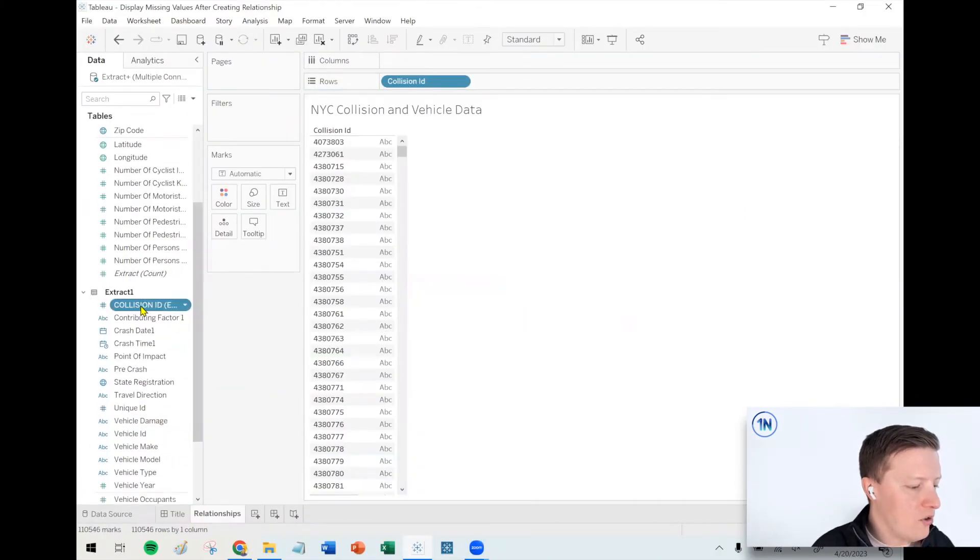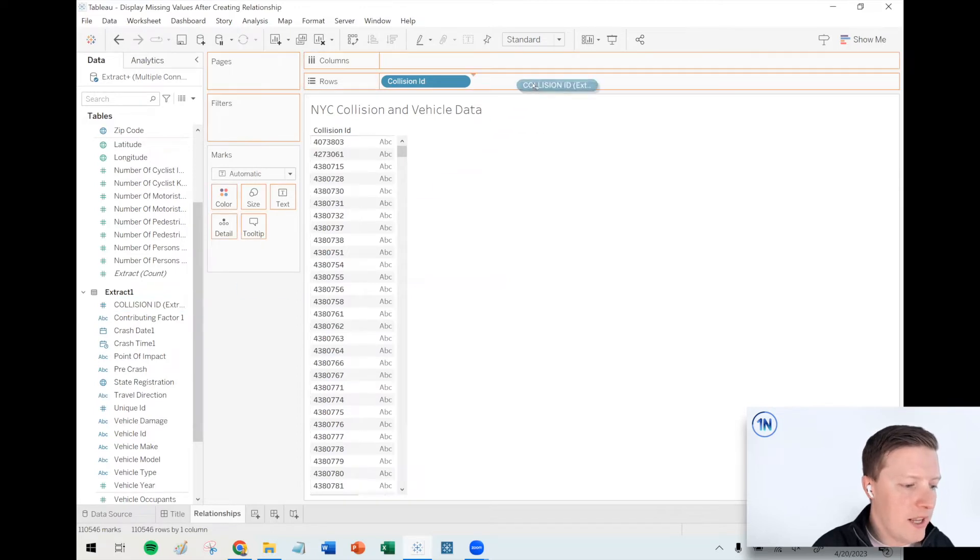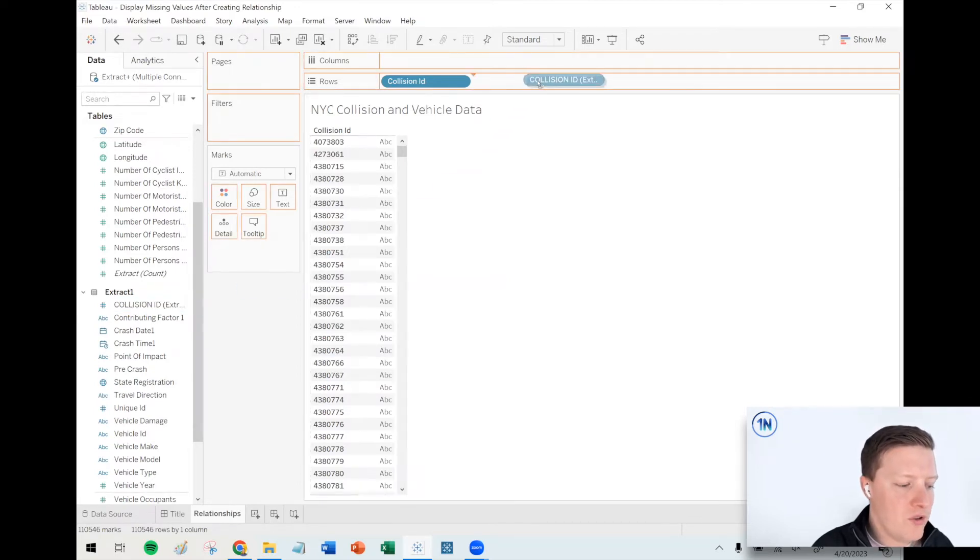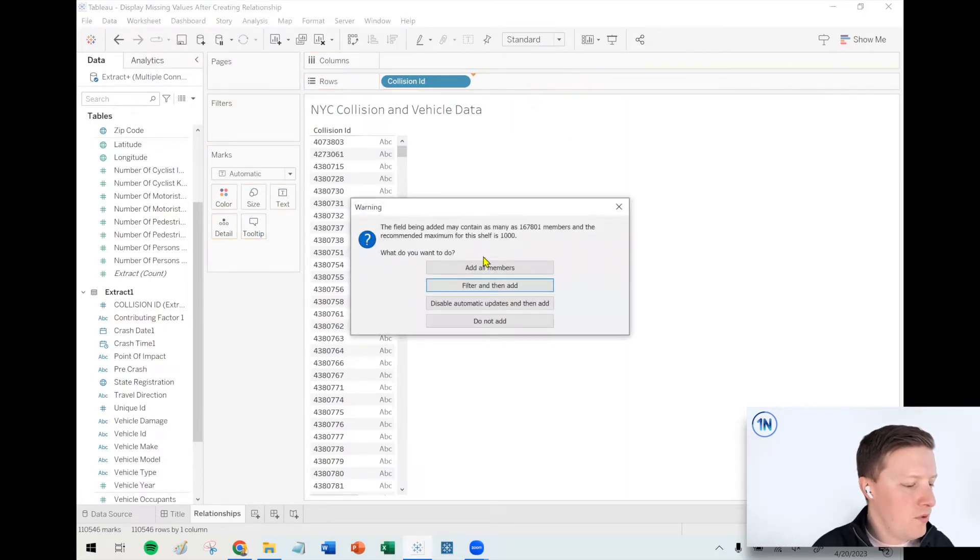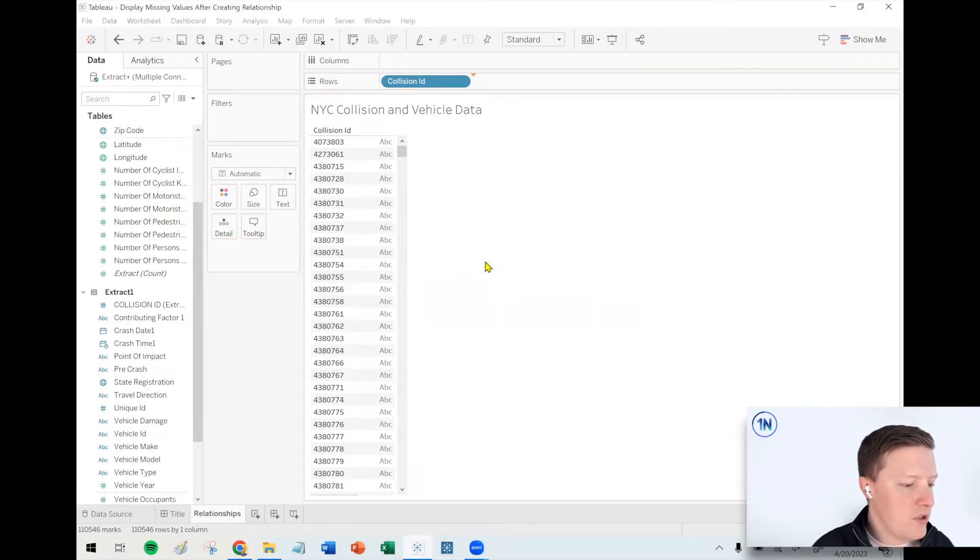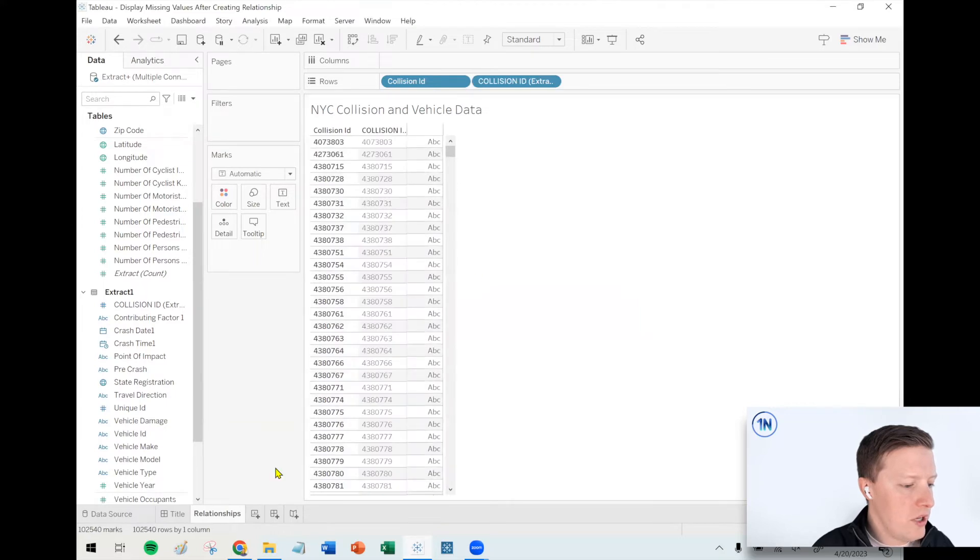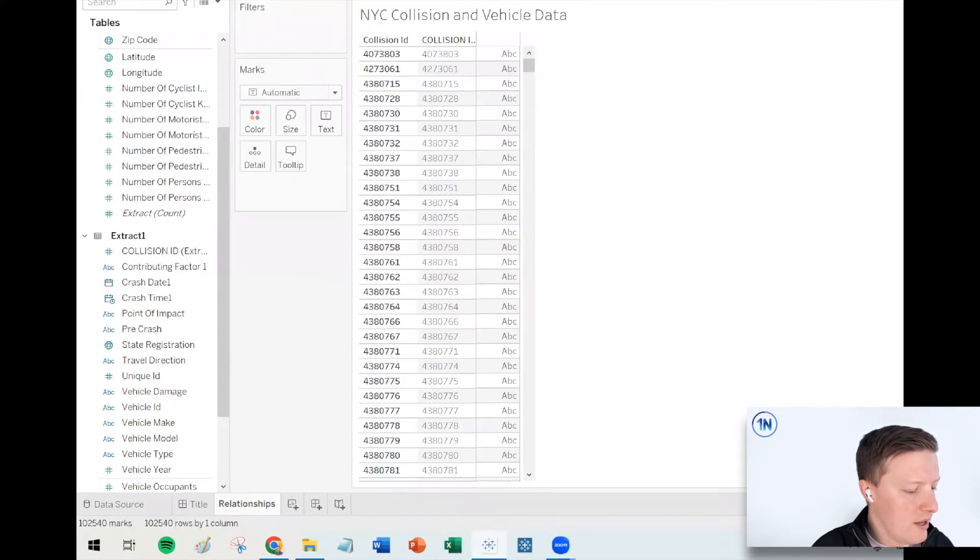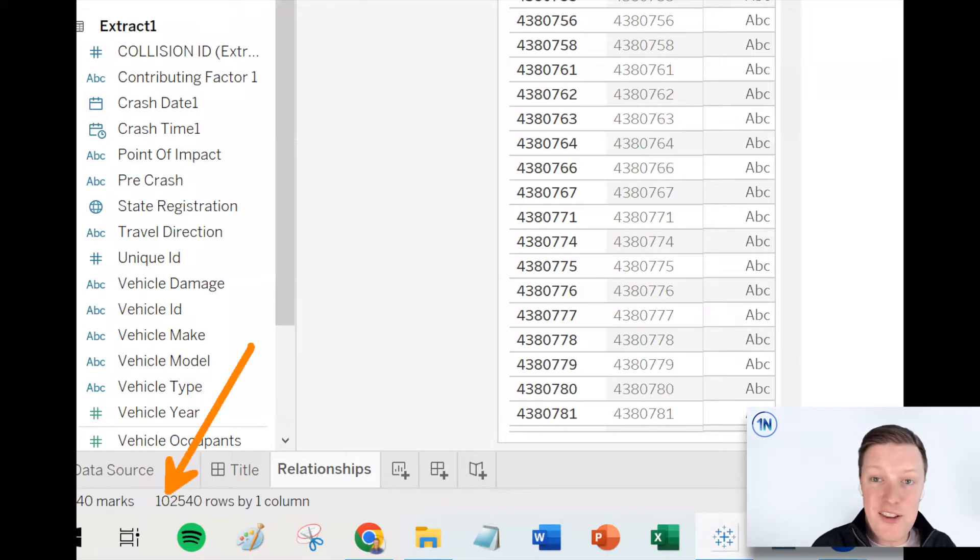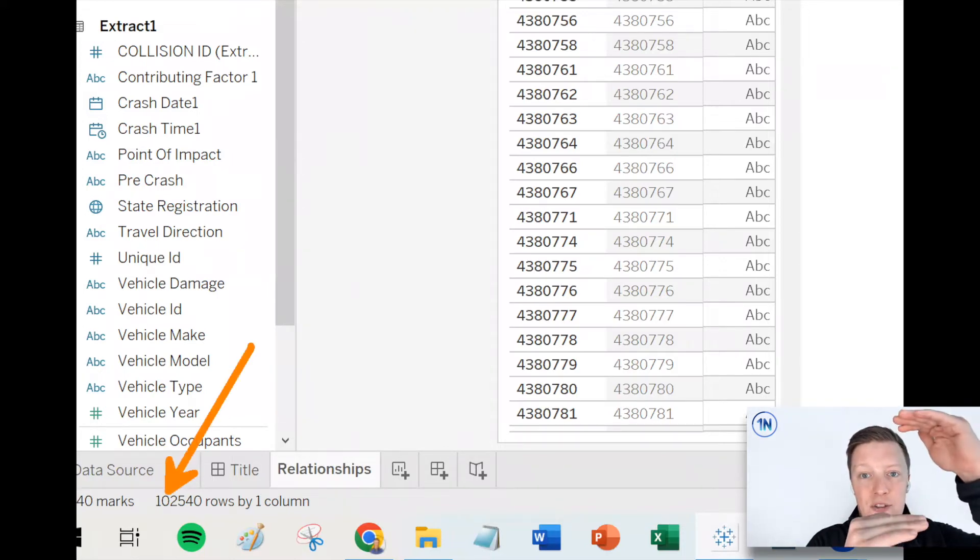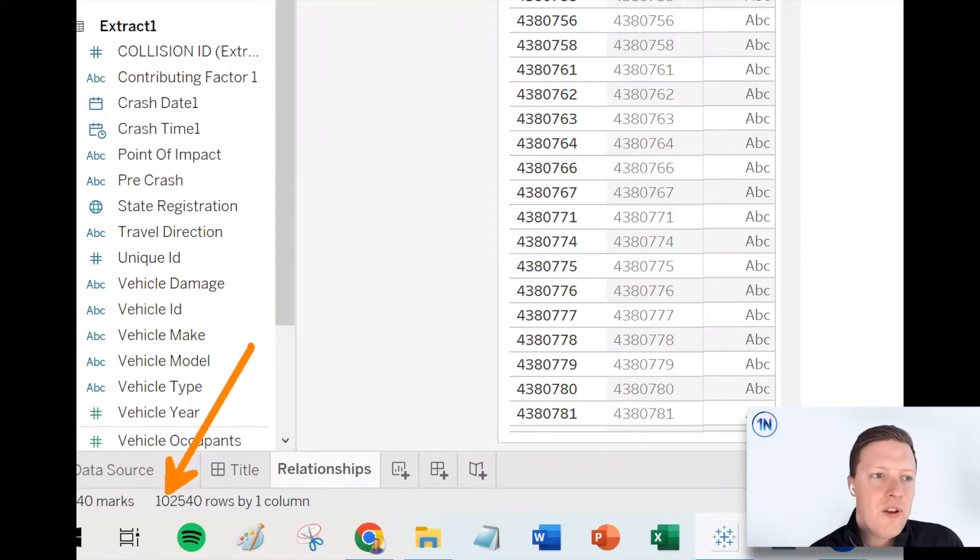Now check this out. If I go down to get the collision ID from the vehicles table and let's just put that side by side on the row shelf with the collision ID from the crashes table, and I say add all members, here's where things get interesting. Our number of rows which are showing up in this worksheet now has dropped from 110,000 down to 102,000.